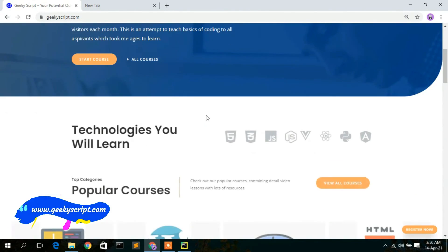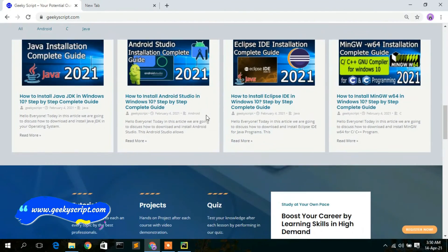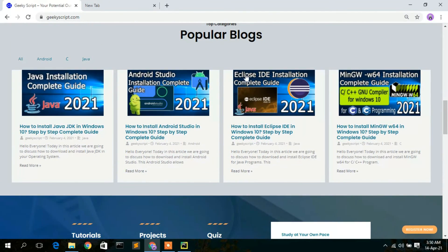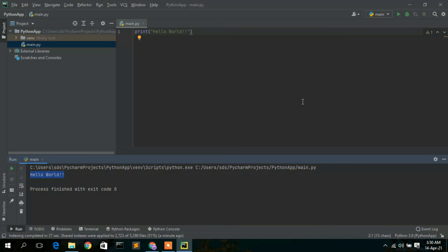You can find various tutorials and blogs on our website geekyskip.com — do check it out. That's all for this video. I've shown you how to install PyCharm IDE in your Windows operating system and how to create a new project. Thank you very much for watching. If you liked this video, please give it a like and share it with your friends. God bless you all.